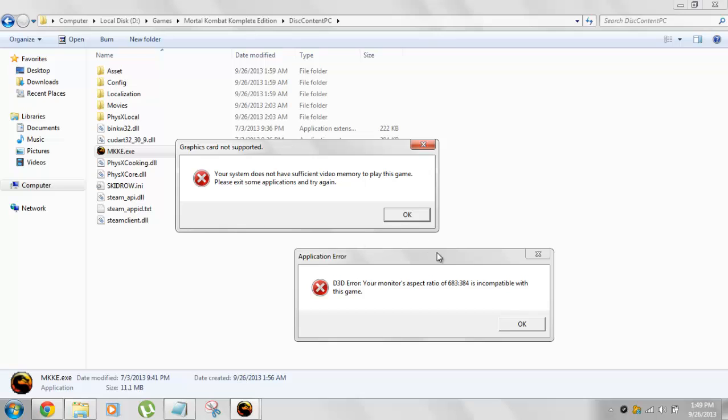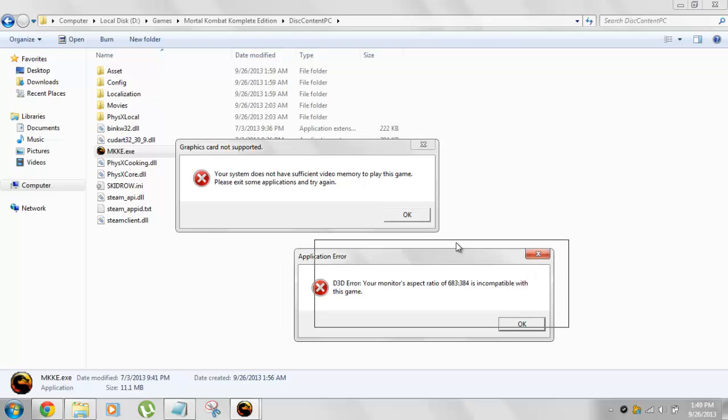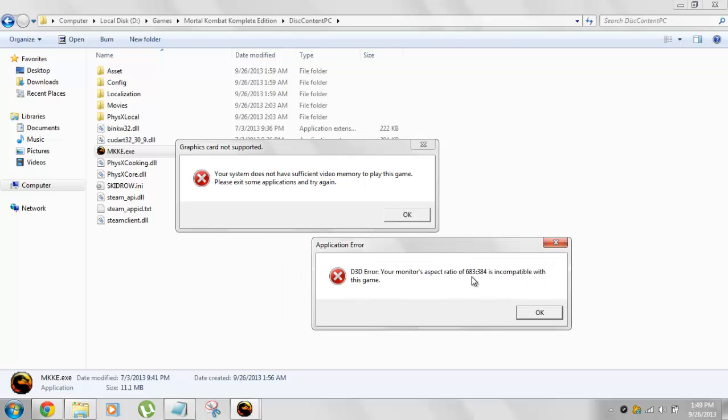So we have to fix this thing. And this is the D3D error. So basically the game will not work in this configuration. And we'll fix this thing too. So let's see what we have to do.